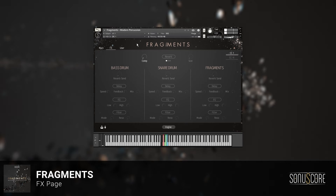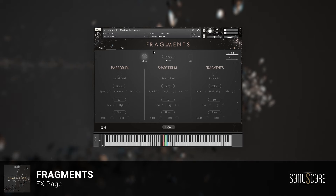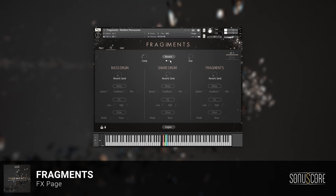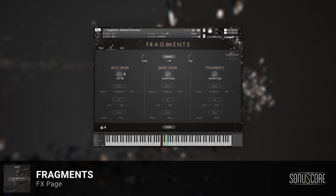Adding a bit of compression will make the percussion stand out more. A bit of reverb on the snare drum and Fragments will add more ambience to the drum groove. You can choose between three reverb modules and adjust the decay time. Each slot has a dedicated reverb send knob, as you may not want to reverberate all slots in the same way.